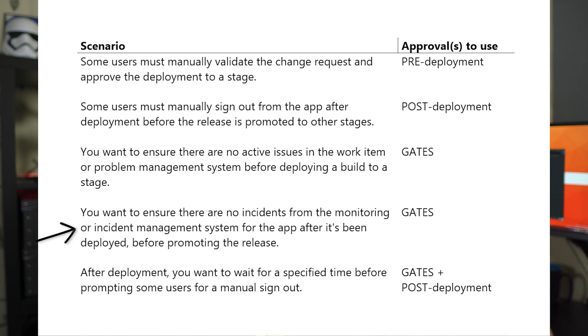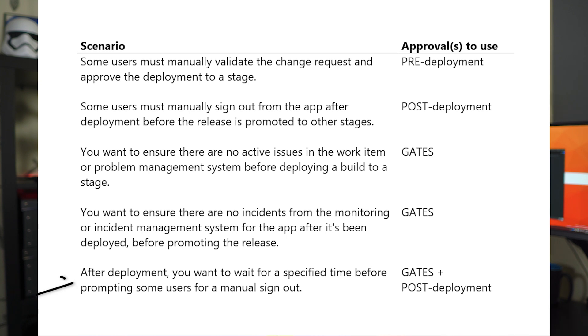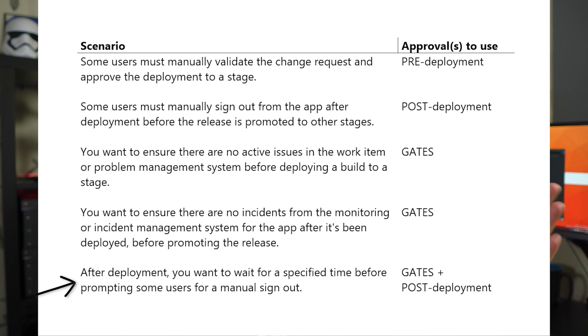Or maybe you want to ensure there are no incidents in that specific environment before promoting the deployment to a new stage. Again, you can use gates to do that automatically. Last but not least, maybe you want to wait for a specific time before prompting the user for a manual sign out or approval. In that case, you can use gates with either post- or pre-deployment approvals.